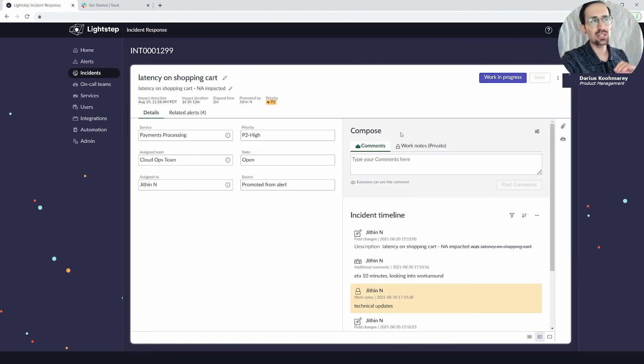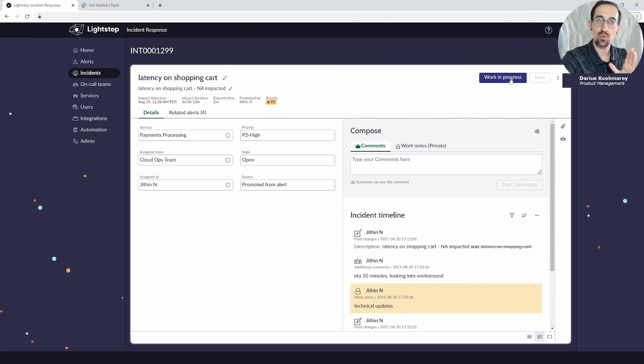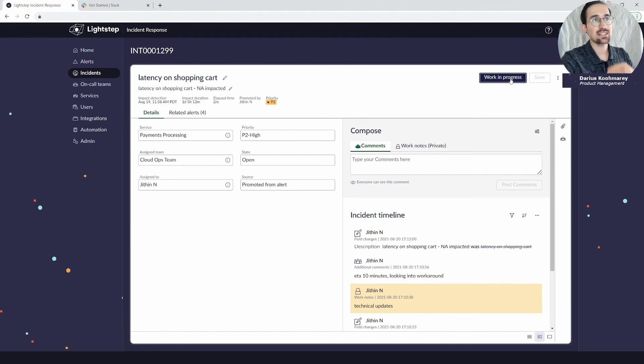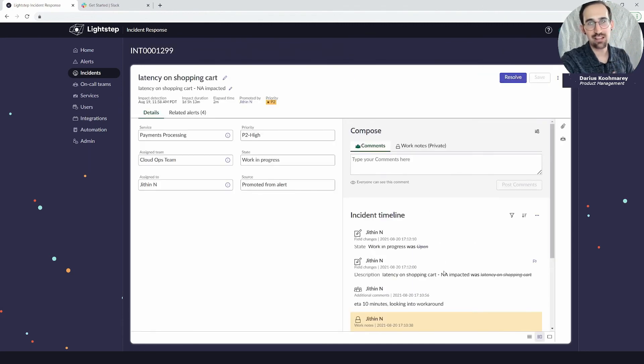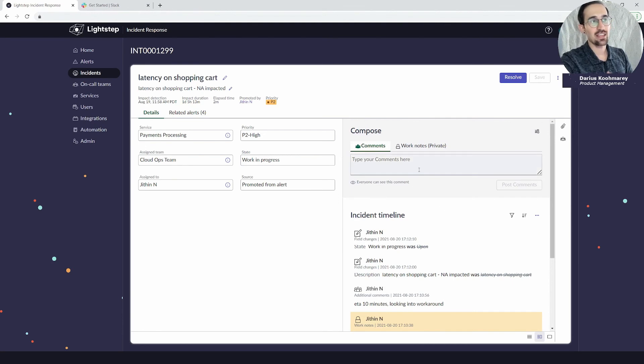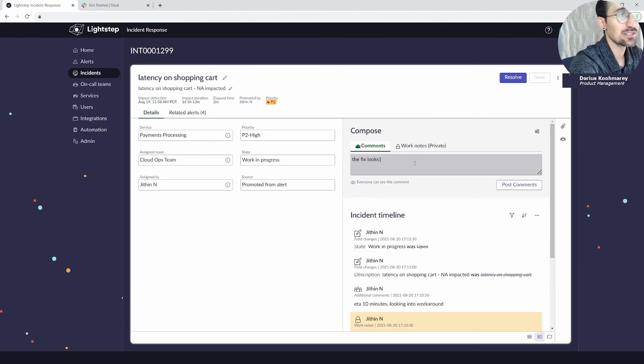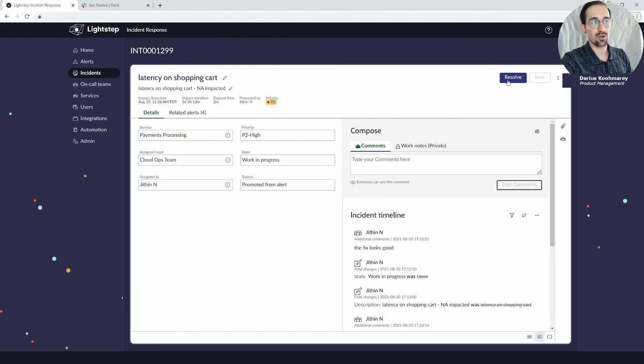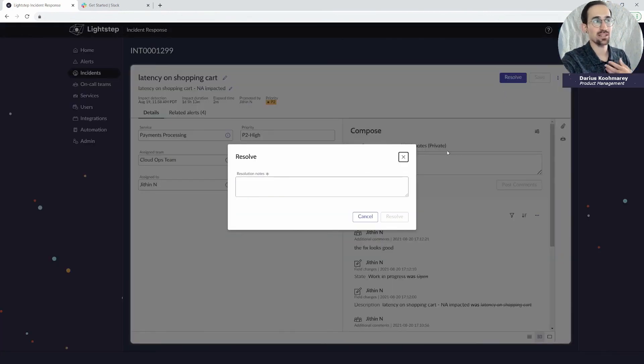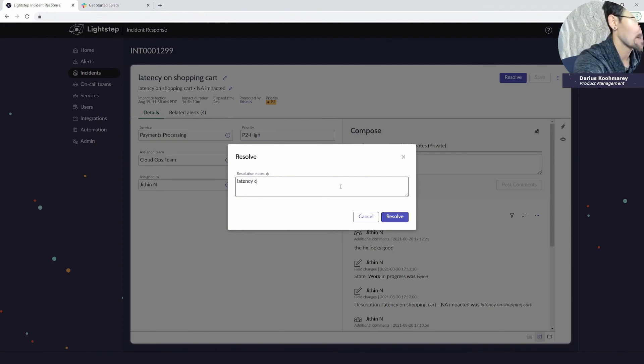Really I'm working the lifecycle and I'm doing that through these actions at the top. It was new when it came in and was created. Now that I'm actively working it, we're moving it to work in progress. We're having the collaboration and then once I update my stakeholders that the fix looks good, we're gonna resolve it from our end because we think as a technical team that it looks good. We're gonna say the latency cleared up by resizing the DB and adding load balancing.